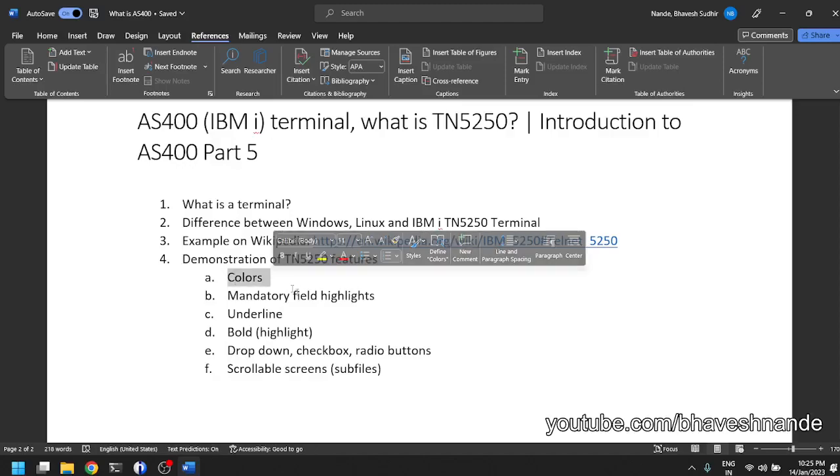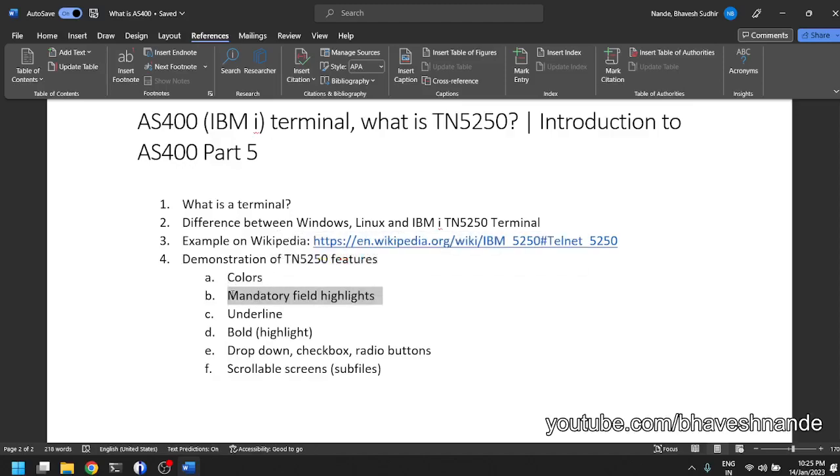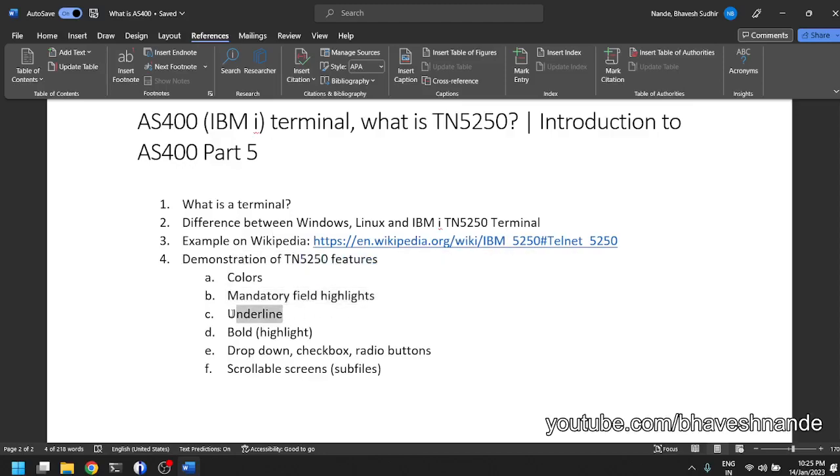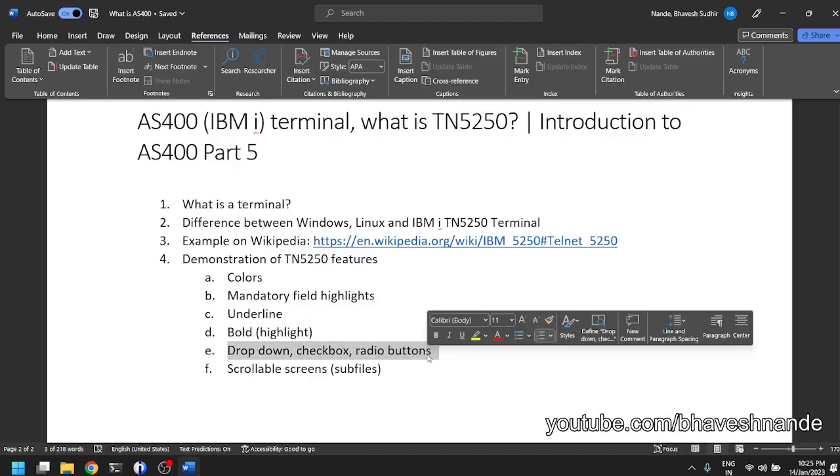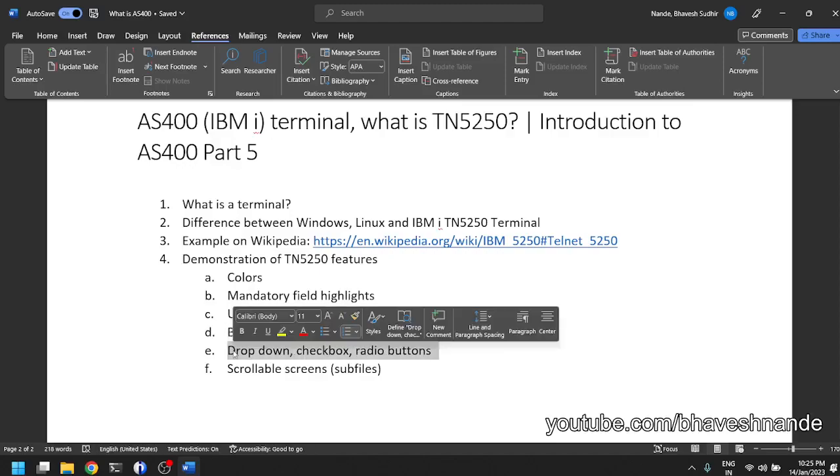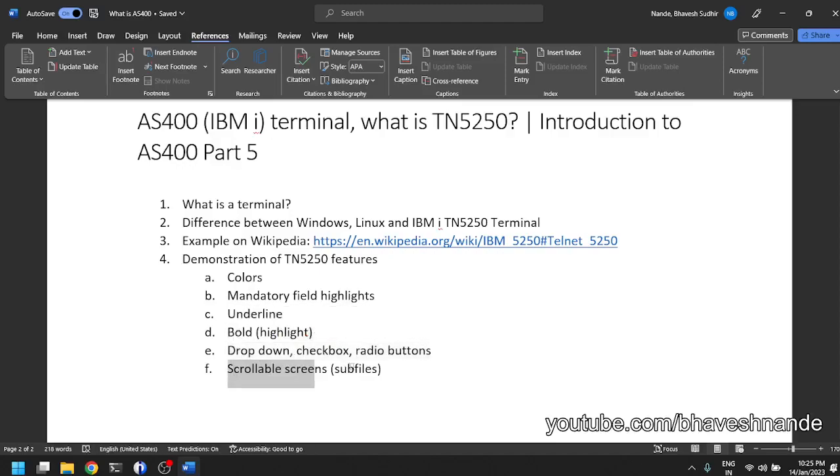Some of the features which we are talking about: colors, mandatory fields can be highlighted in red or any other color, you can underline, do bold, highlight a field. Drop down check boxes and radio buttons we have not demonstrated, but these can also be built. Scrollable screens are available.